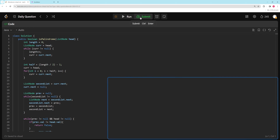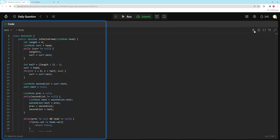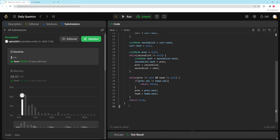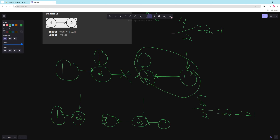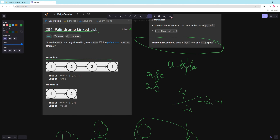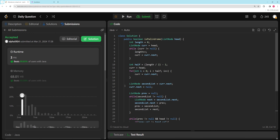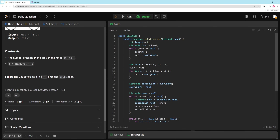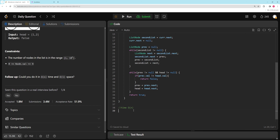It's definitely less code to just make an array and use two pointers, but this approach is better in terms of space. The benefit of Java is you get like 3 ms runtime where Python is much slower. For time complexity: traversing to get the length is O(n), getting to the midpoint is O(n), reversing the second half is O(n), and comparing the two lists is O(n) — all O(n). Since we only made a few extra pointers rather than copying the whole list, the space complexity is O(1).